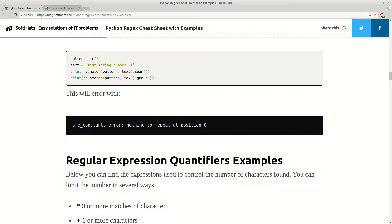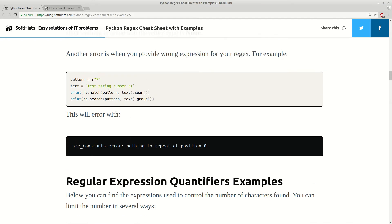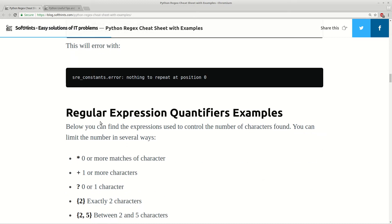If you try to search for something which doesn't exist, you get an error. So you can try to avoid this using try/except or some other techniques to avoid errors.